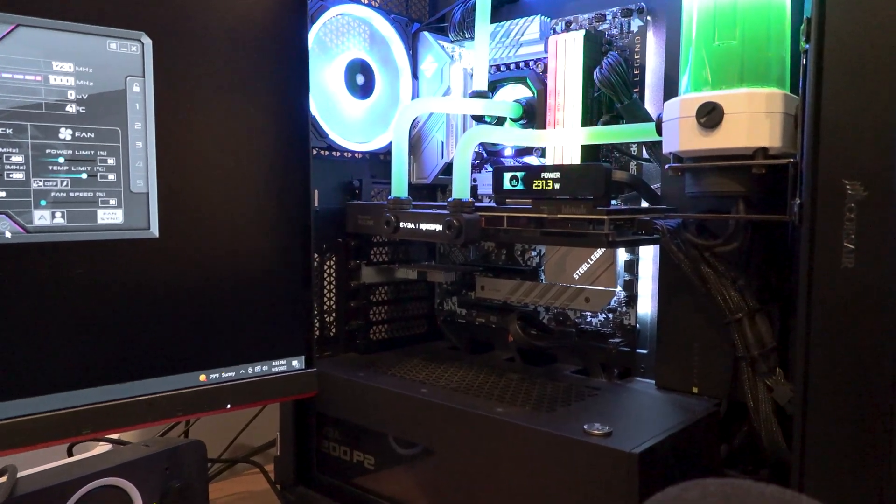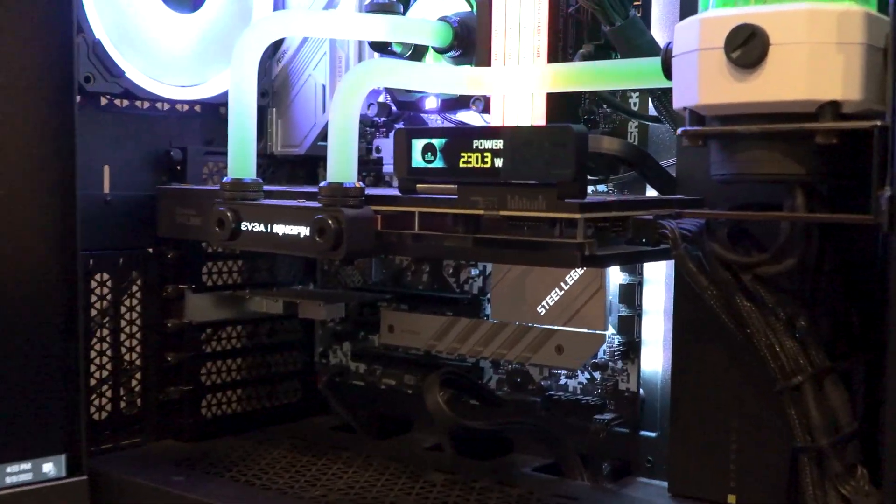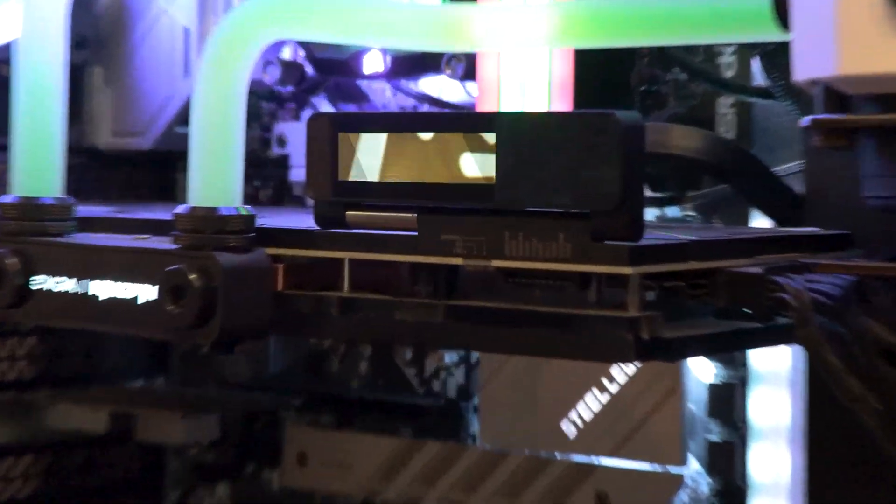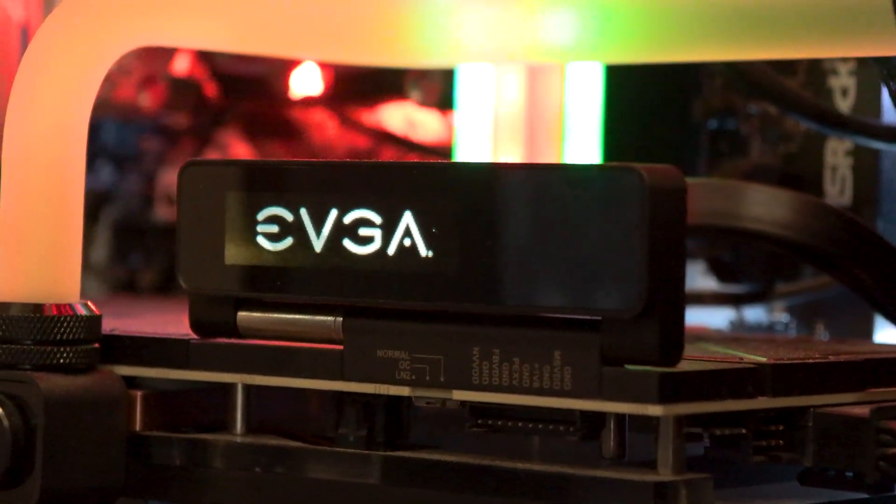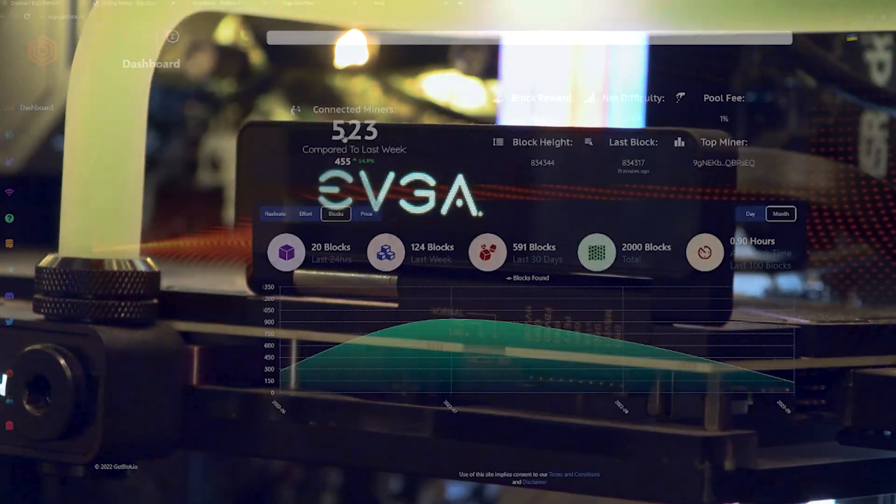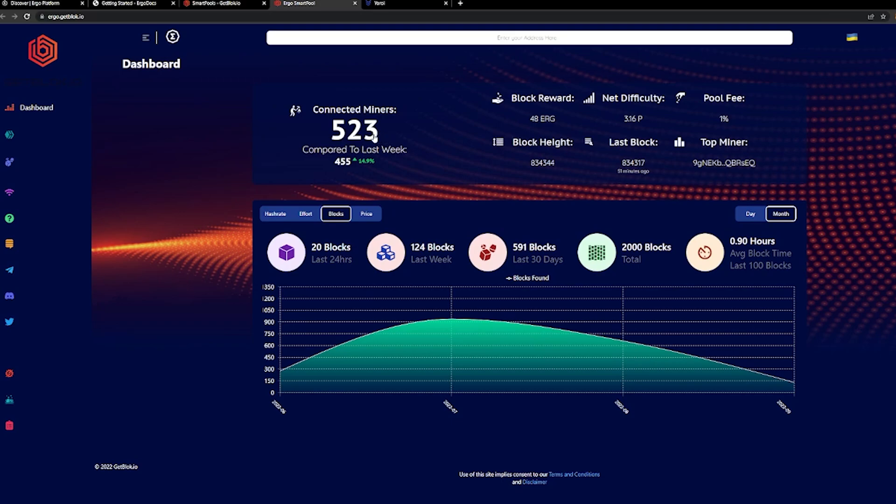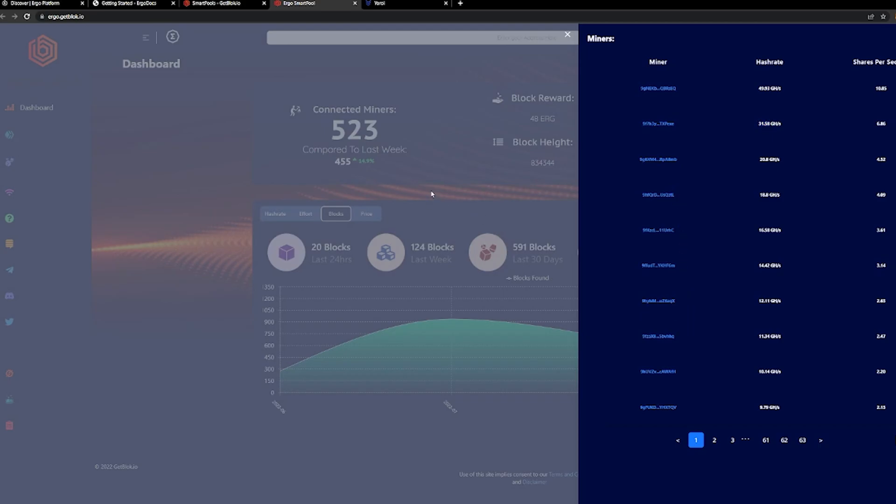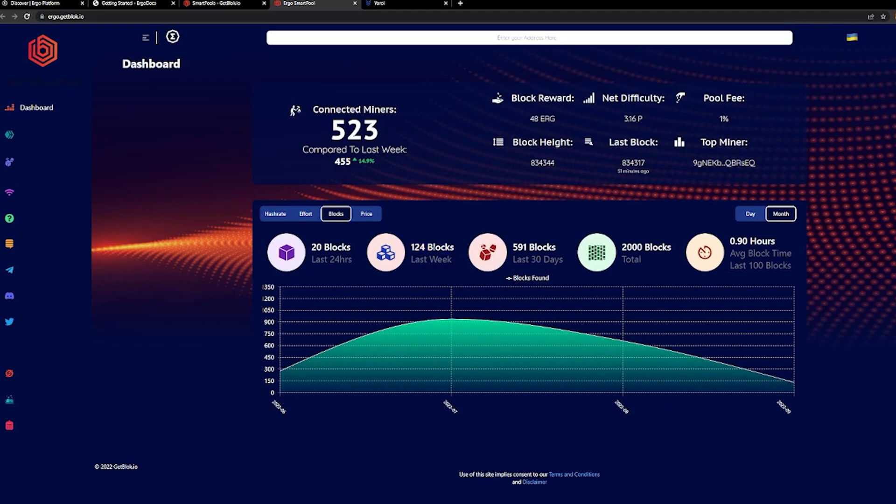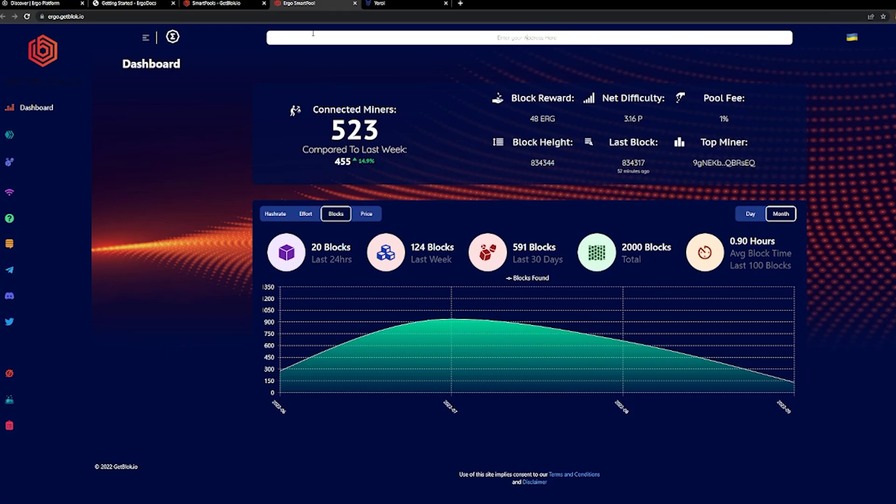It gets around 240 megahash on Ergo. We can see that there's 523 miners connected and compared to last week, it's up about 15% on this pool. And you can kind of see the top providers here, which there is a farm out there with almost 49 gigahash on this pool. And the next one's 31 gigahash. You can kind of get that telemetry on what's going on from this pool standpoint, how many blocks they found in the last 24 hours and last week. This is how all the distributions paid. And then the average blocks per hour that this pool is finding right now.